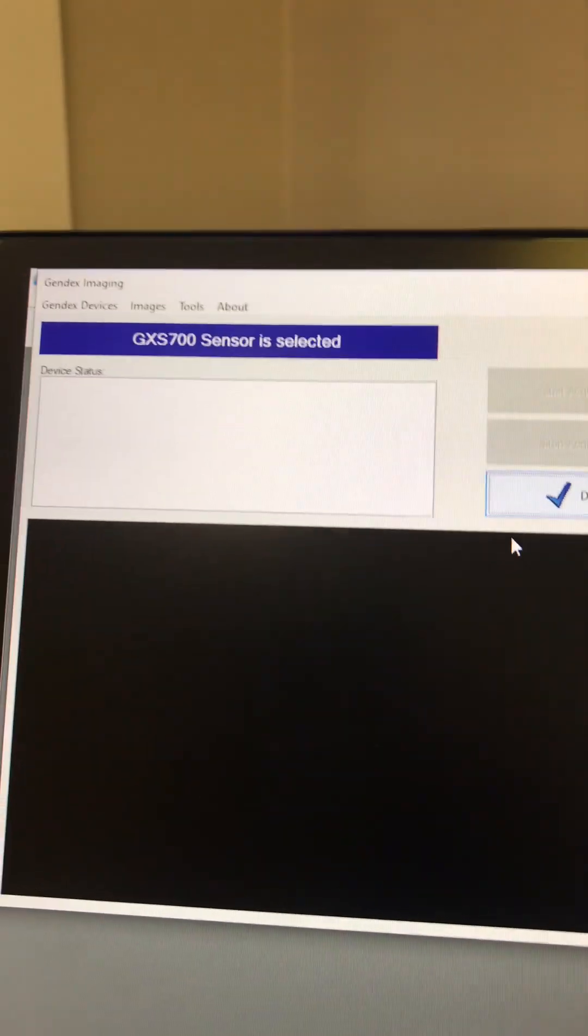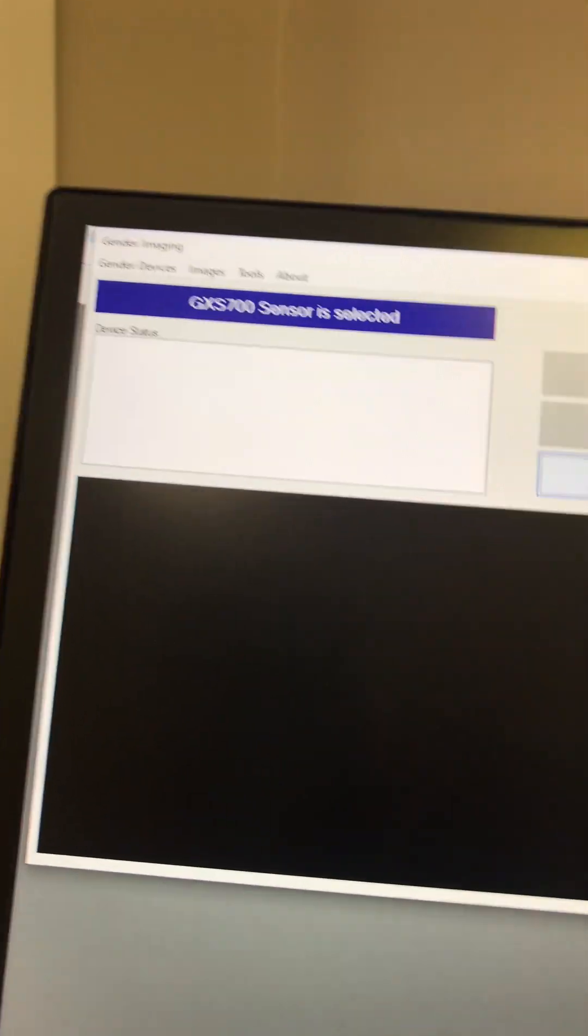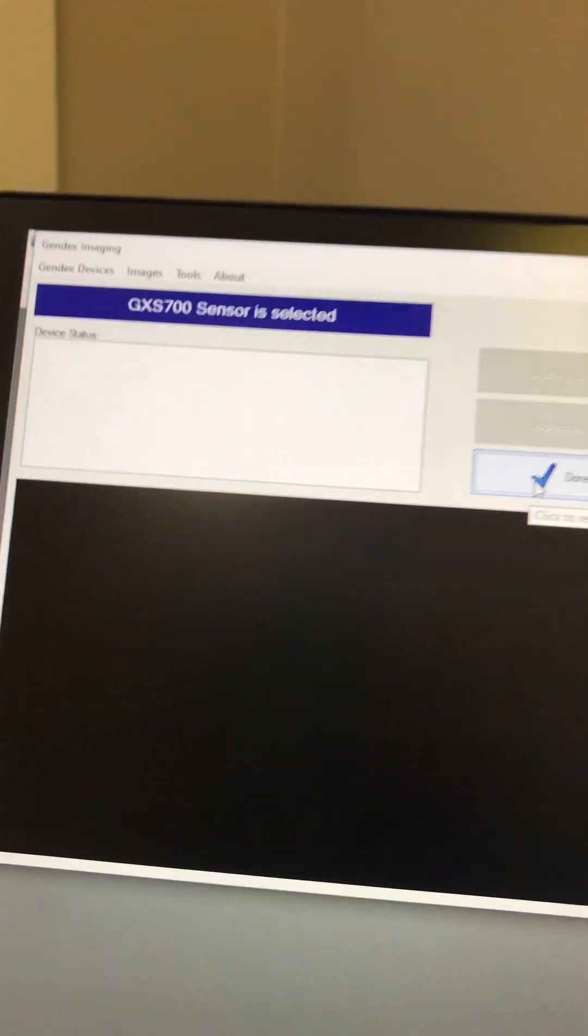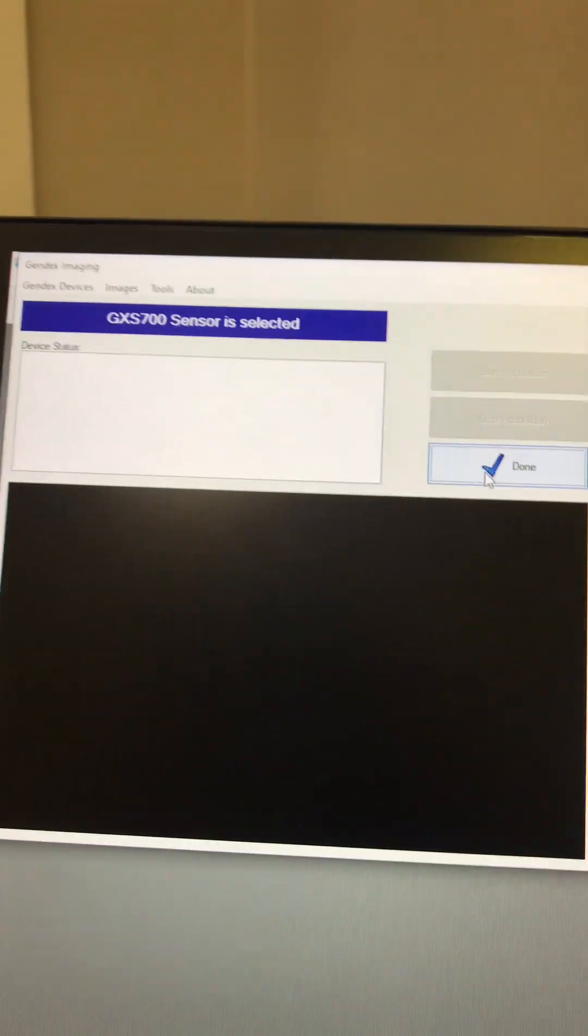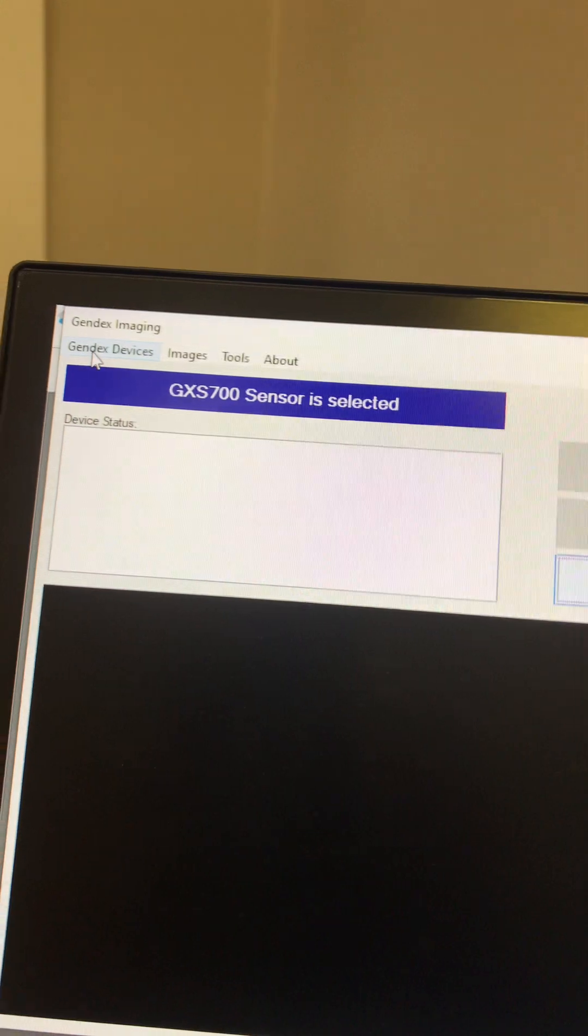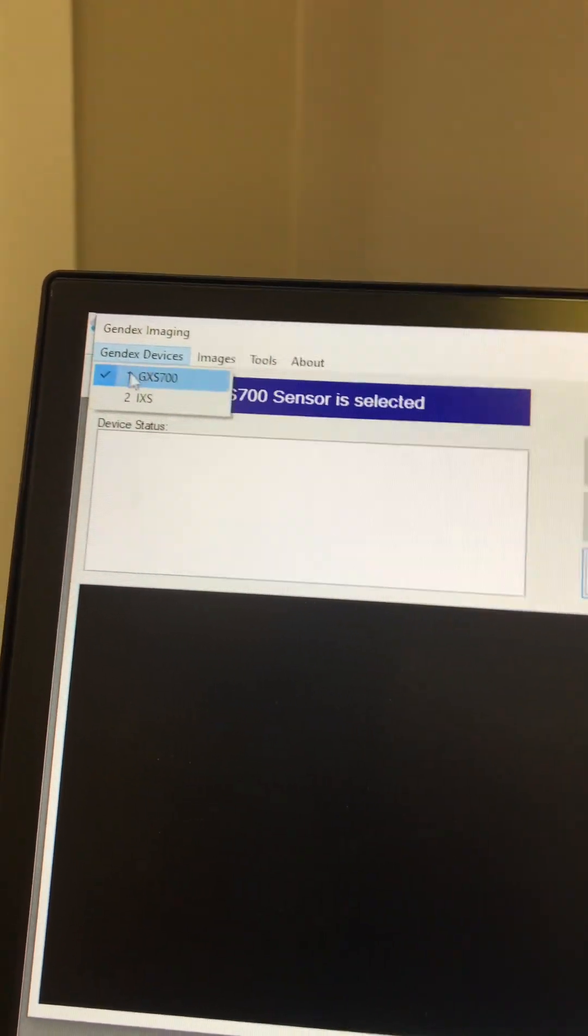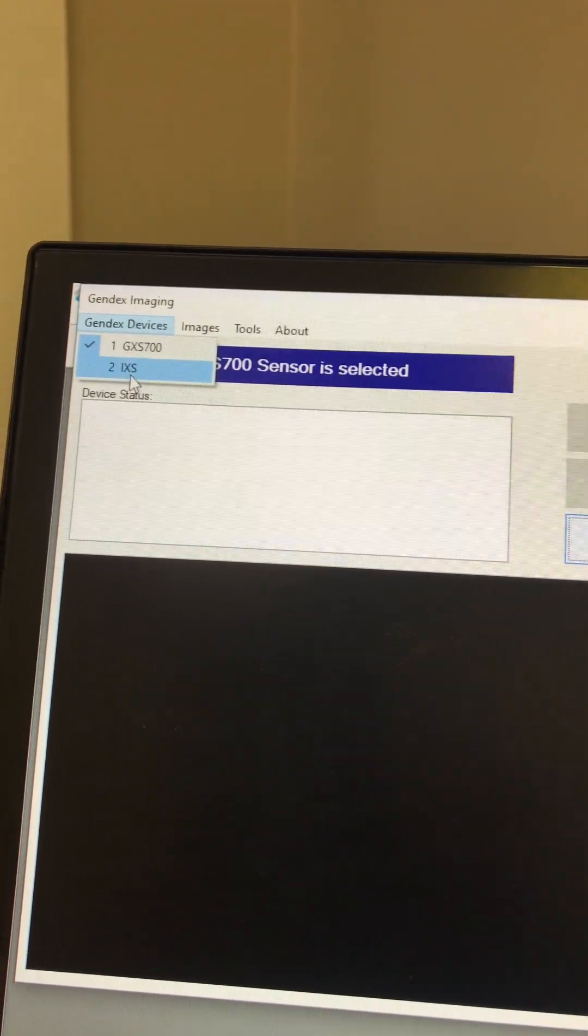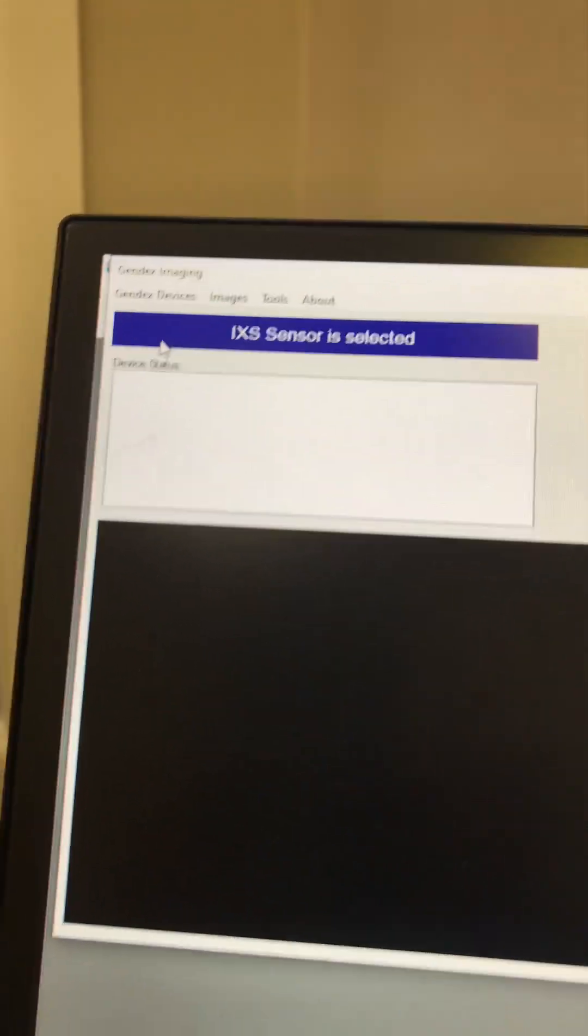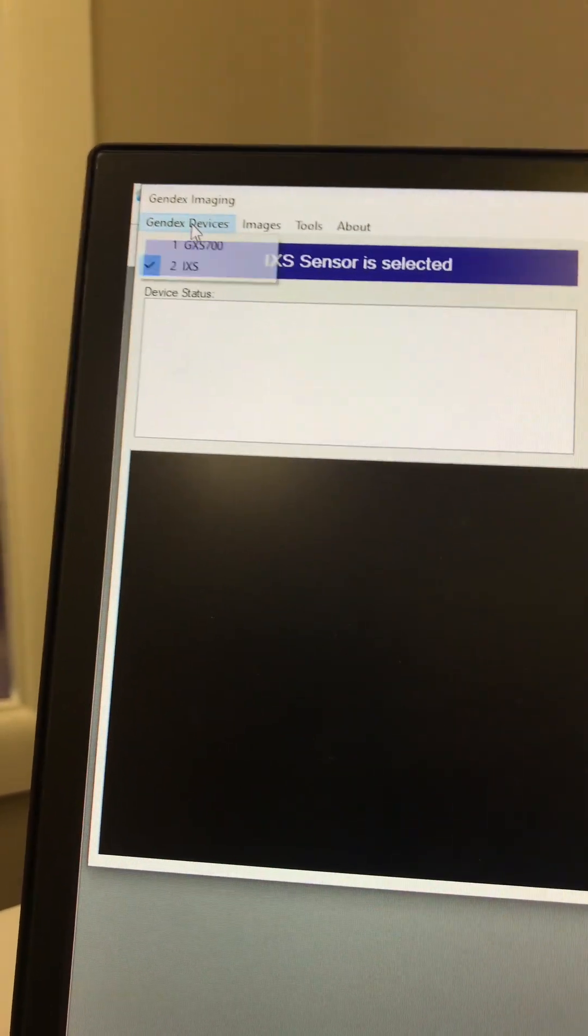So it will only bring up this right here. And the thing is, your original Gendex sensor will work in this window as well if you make a mistake. The only thing you have to do is click this up here and pick which sensor's being used. I'm going to set it to the Dexis because that's what we want it to use in this window.